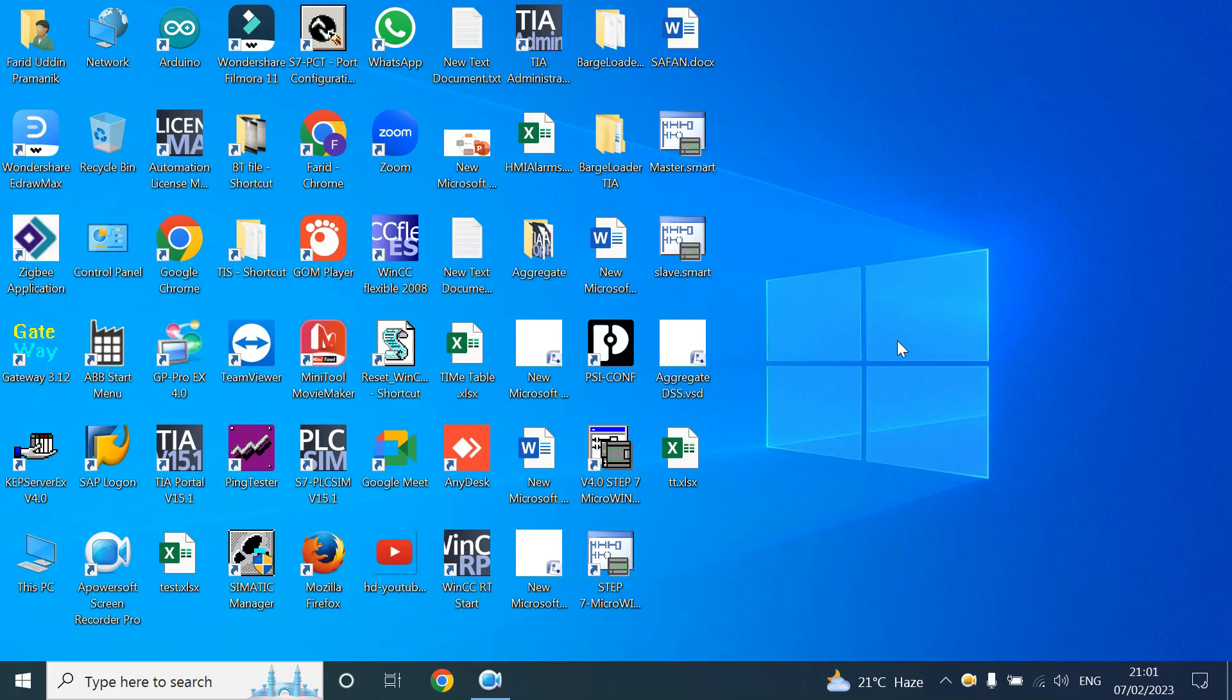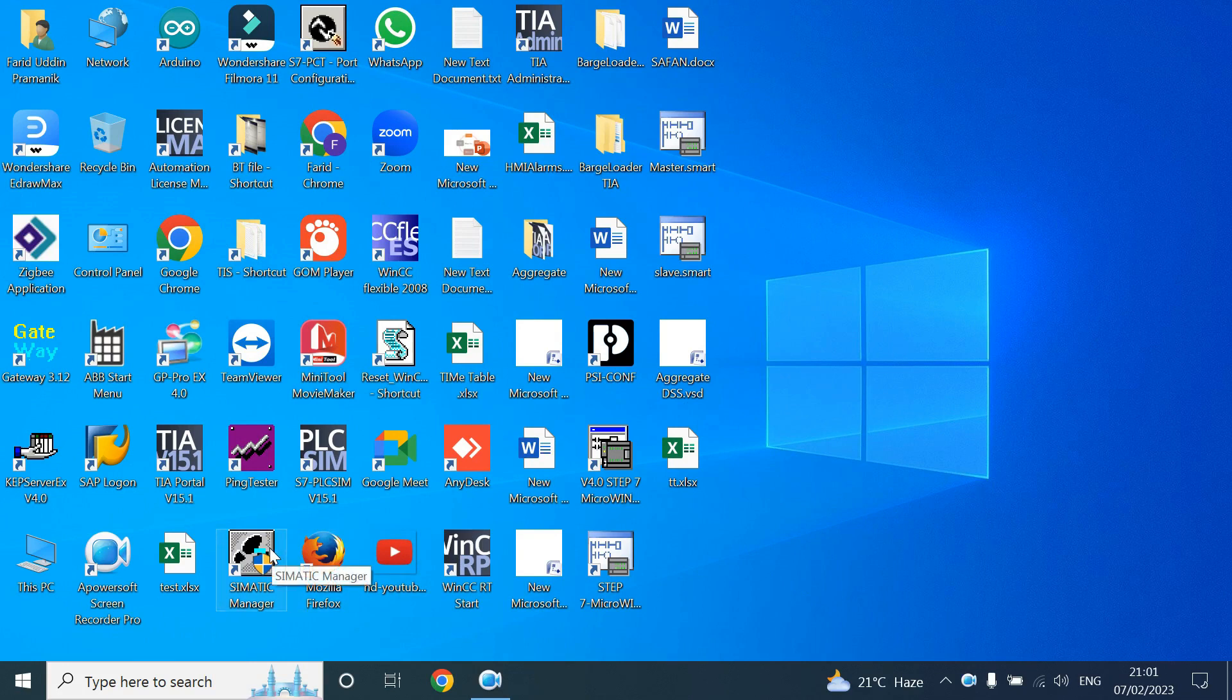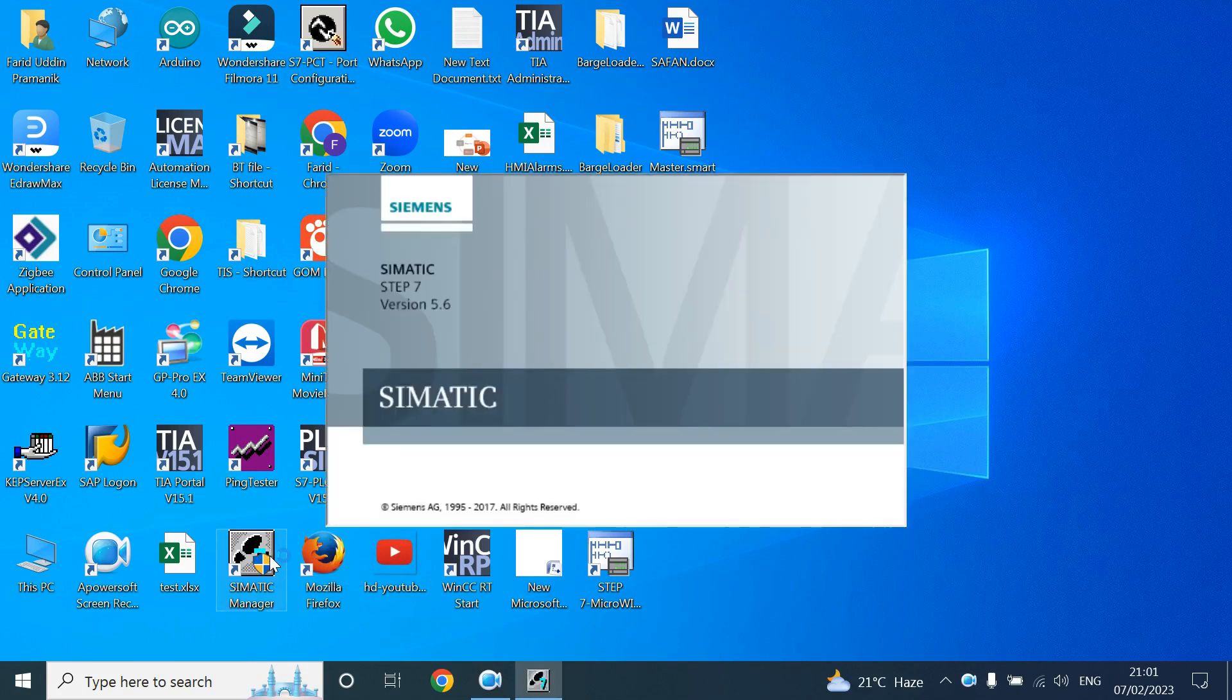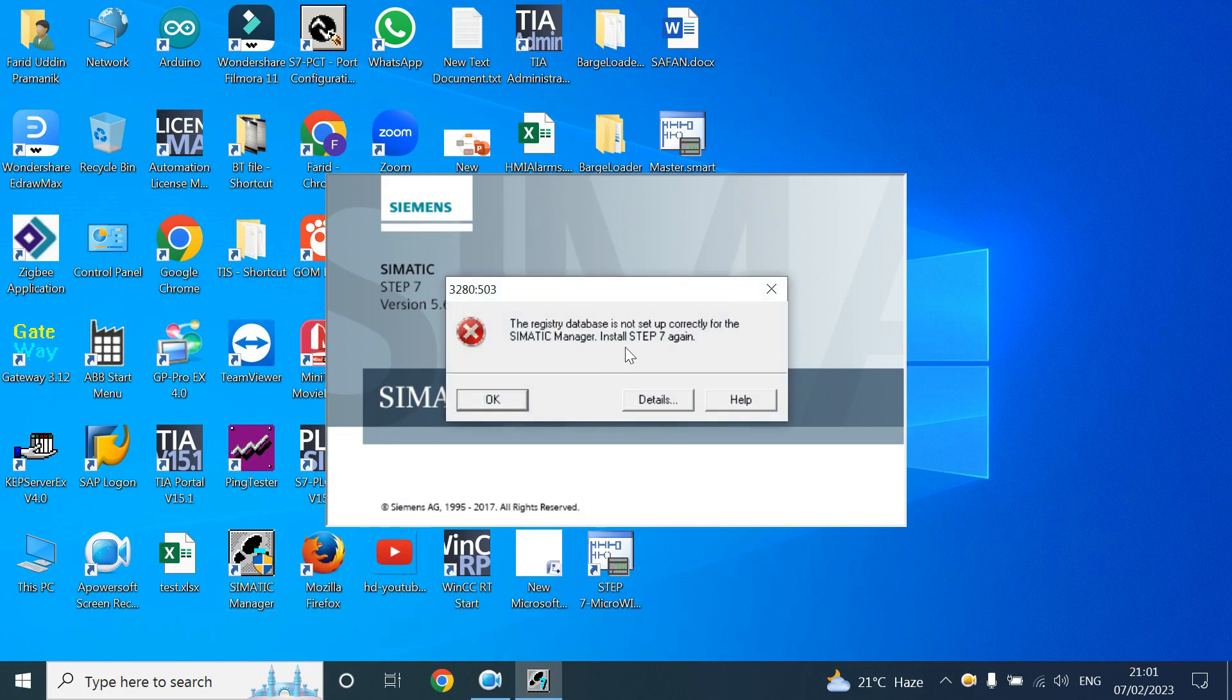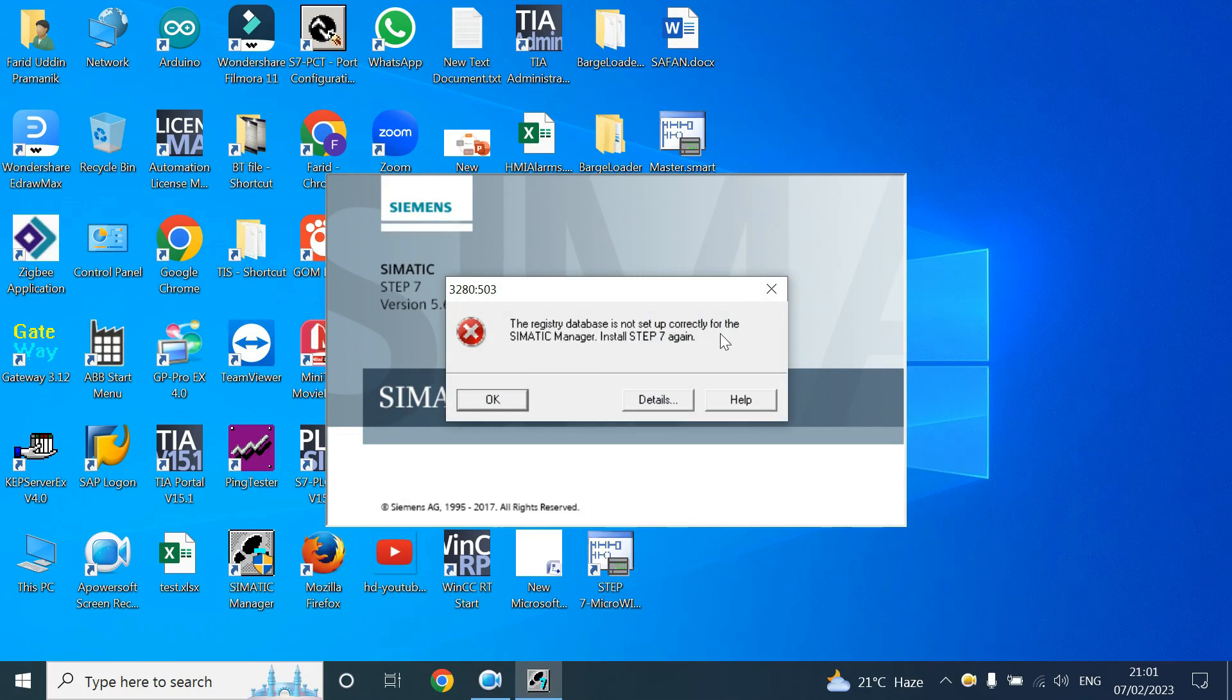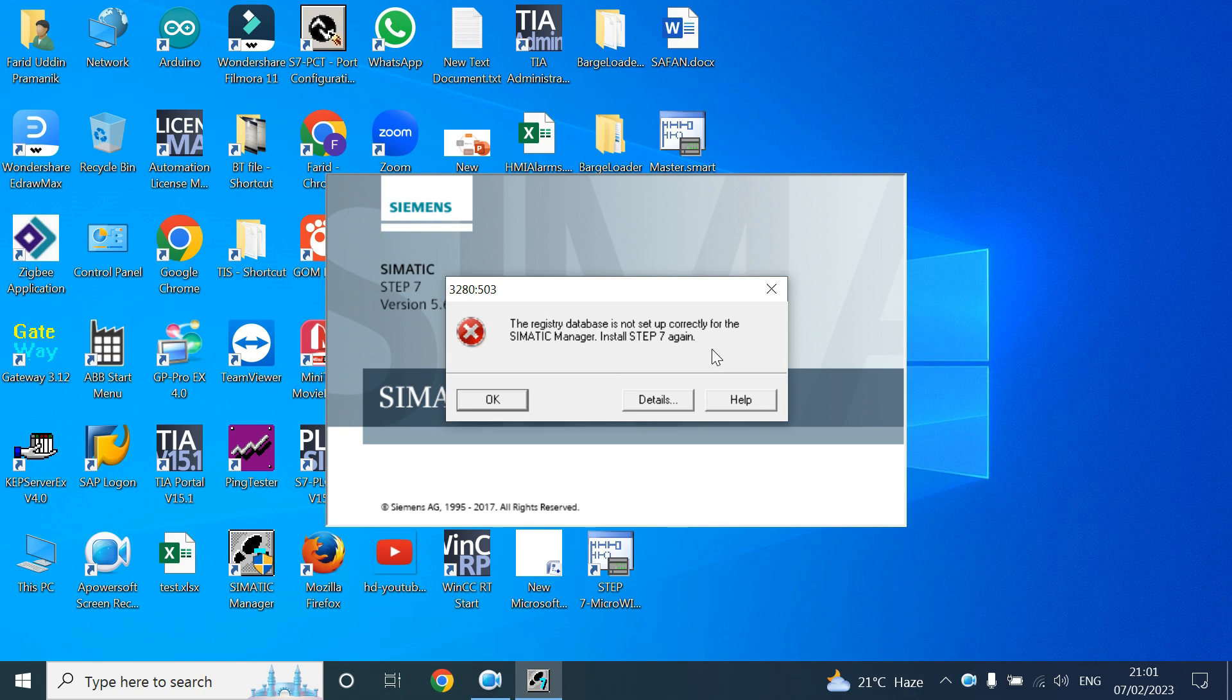Welcome back. In this video I will show you something different. Sometimes you may notice that your program says that the registry database is not set up correctly for the SIMATIC Manager. Install Step 7 again, but when you install this software again, that may happen again.